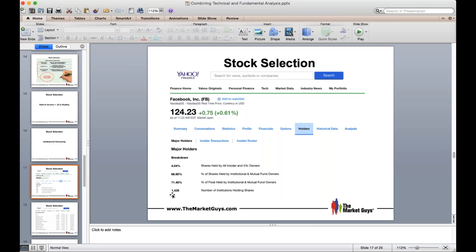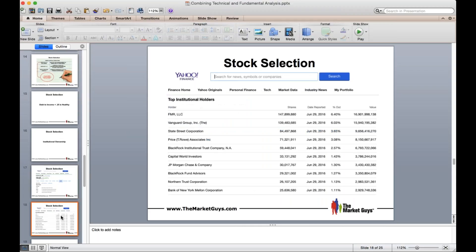You can see that 71.49% of the float is held by institutions and there are over 1,400 institutions holding the shares. The float is the shares outstanding minus the treasury stock — the stock the company itself holds in an account as an asset. The top institutional holders for Facebook include FMR LLC, Vanguard, State Street Corporation, T. Rowe Price, BlackRock, JP Morgan, and Bank of New York Mellon. These are huge institutions, and it shows the value and number of shares they are currently controlling. The last time they reported was June 29th.